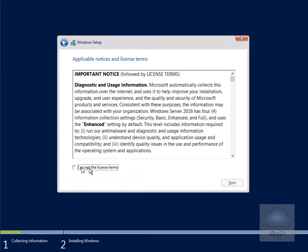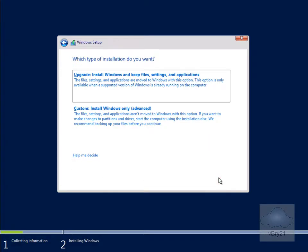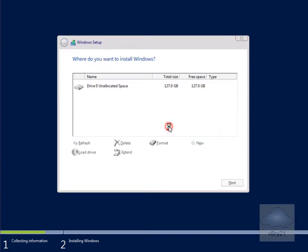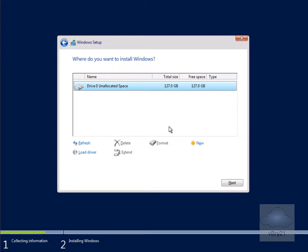Then I will accept the license terms and select next. We're just going to go for the custom install, so install Windows only. I'm going to install Windows onto this disk, so we'll select next.